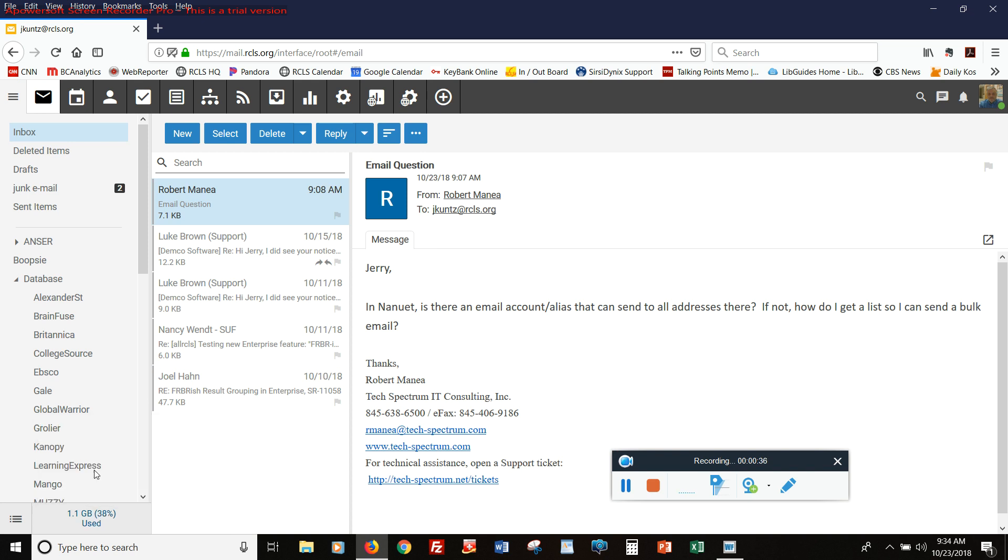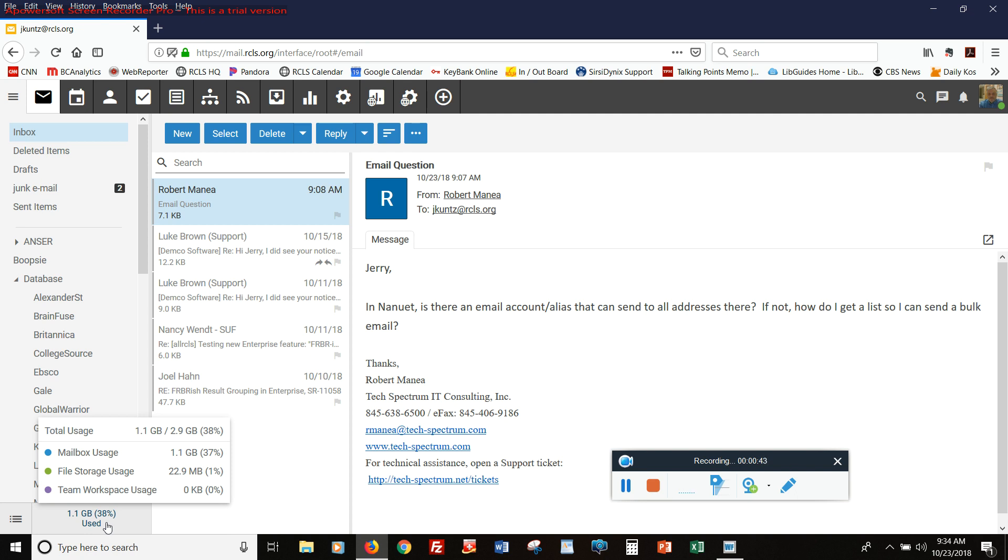The total, and then also the breakdown by the mail folders, and by the file storage feature, which is used to store large files to send people links to.